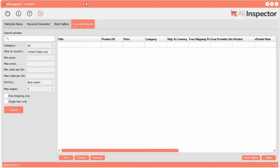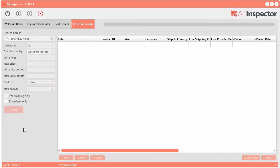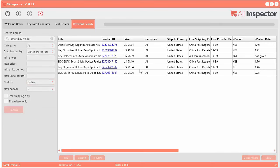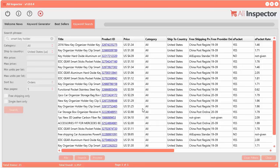Here we are looking at AliInspector. There are three built-in tools: a keyword generator, a best sellers search on AliExpress, and a keyword search. Go in here and type in 'smart key holder,' search all categories, select ship-to country, and sort by order. I'm going to search the first five pages of results — about 40 results per page. Let's click search. You can see how fast it's going through. This is the power of AliInspector.